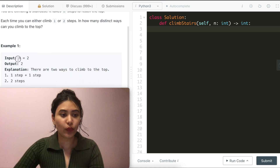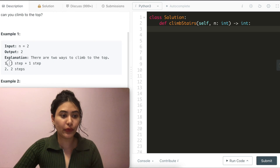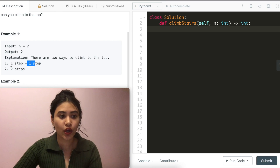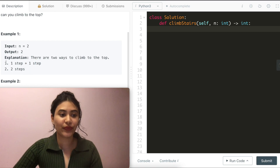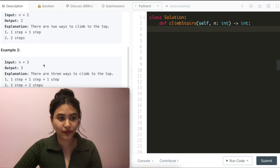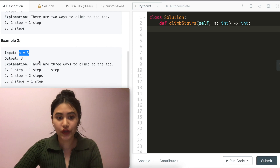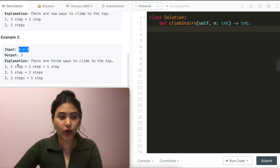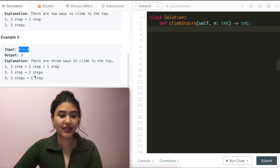Example one: we want to reach step two, and there are two ways to do that. We either go step one and then another step from there, so one plus one. Or we go straight from the ground floor right to step two. Example two: we want to reach step three. There are three ways to do that. We go one plus one plus one, or we go to step one straight to three, or we go to step two and then to three.